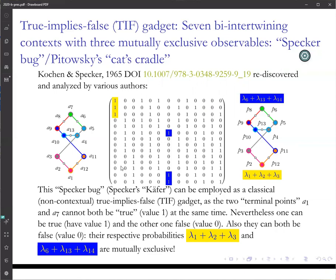The one I will introduce now is the so-called Specker bug. I call it the Specker bug because I once invited Professor Specker to Vienna and he gave a talk. He had a slide, and the graph of this structure looks like a Käfer — the German word for bug. So I call it the Specker bug. This was invented two years before the famous Kochen and Specker paper, also by Kochen and Specker, in a publication from 1965 referring to a conference from two years earlier.